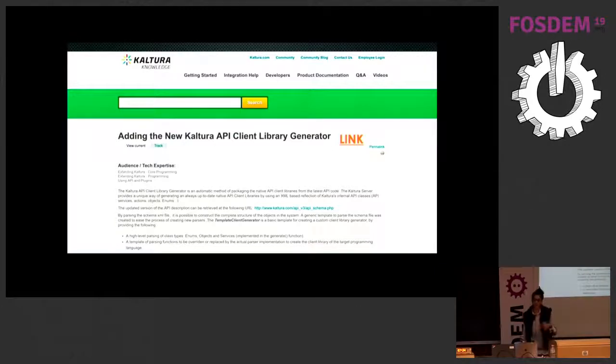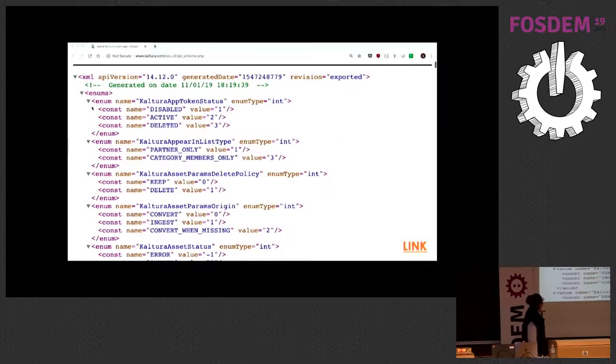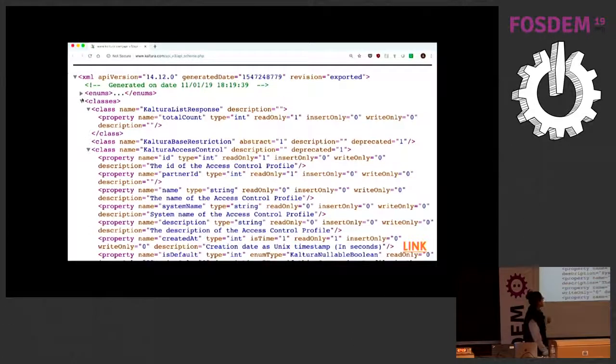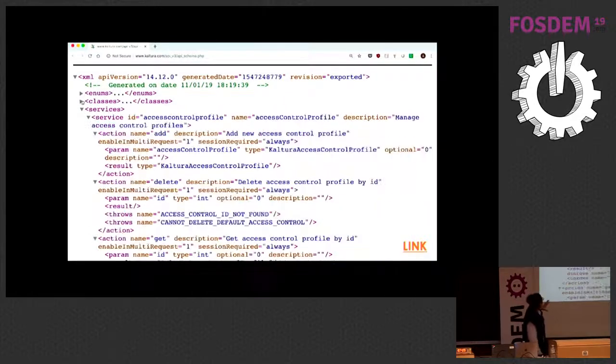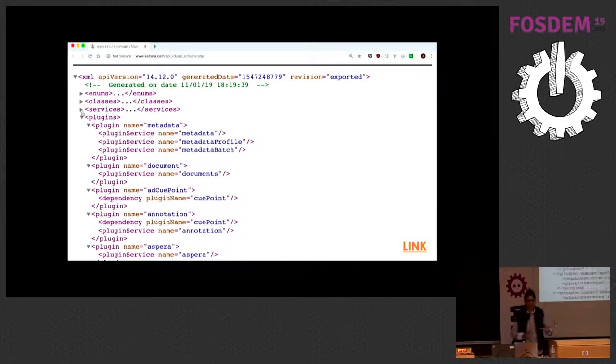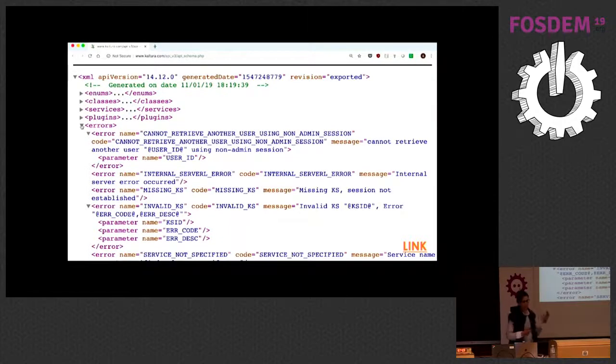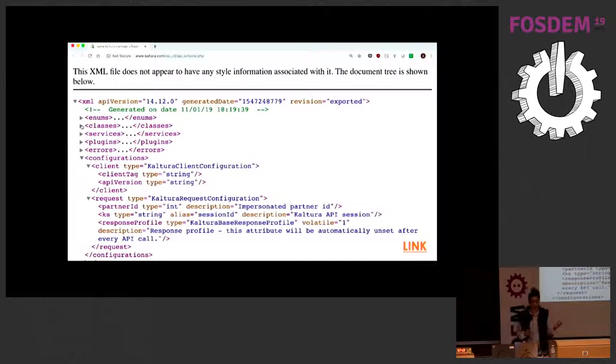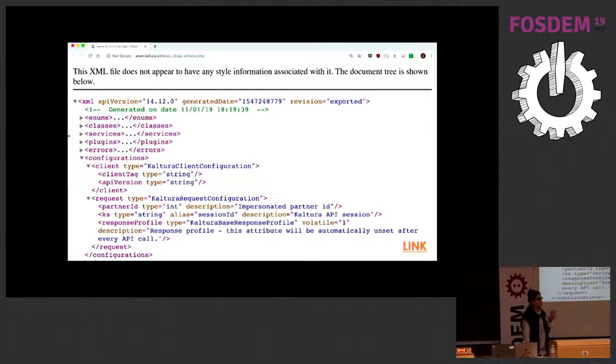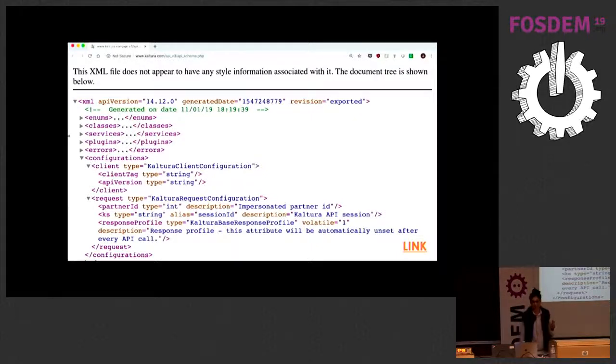If you click on that link, these links will all be available later, this is what our XML looks like. Not doing a demo because I have 15 minutes. As you can see, it contains the enums, the classes with all the information and the properties that they include, the plugins, the errors. In that same file at the Knowledge Center, you can also download the project files for creating your client libraries.